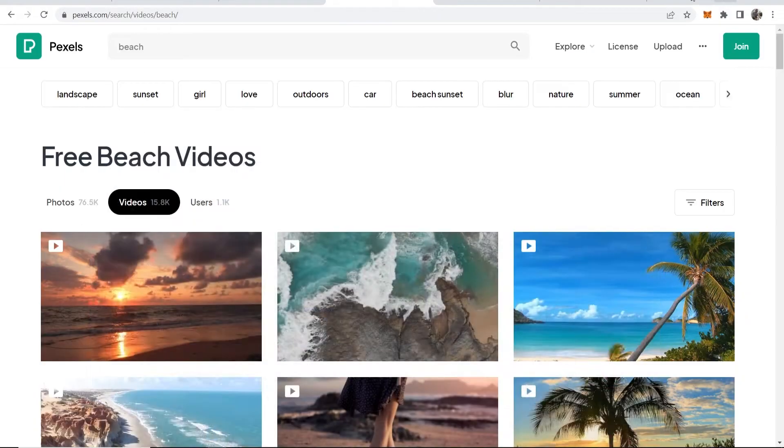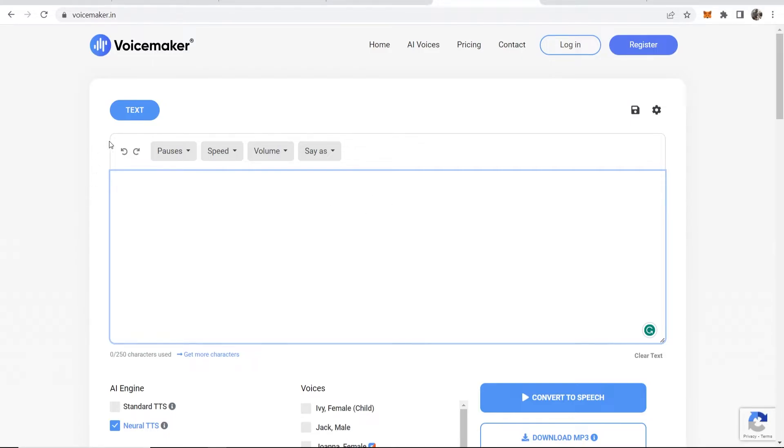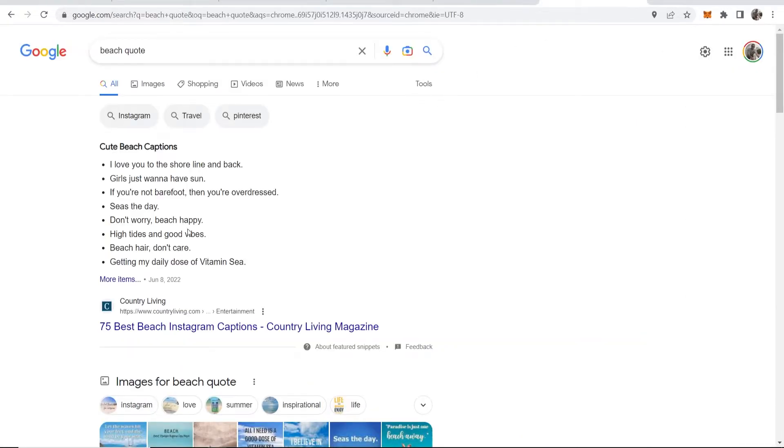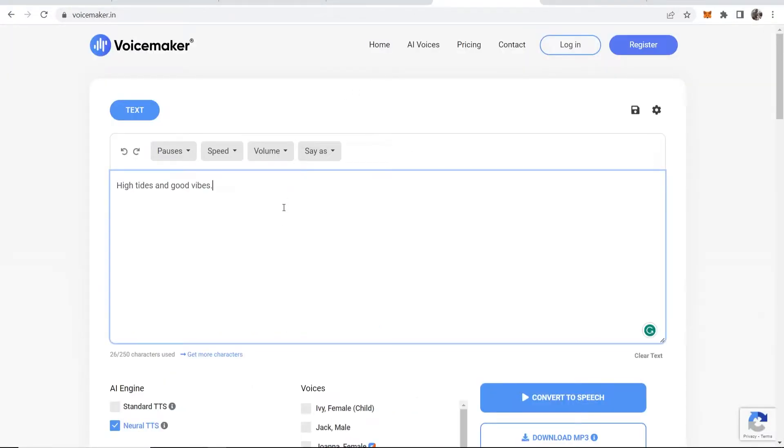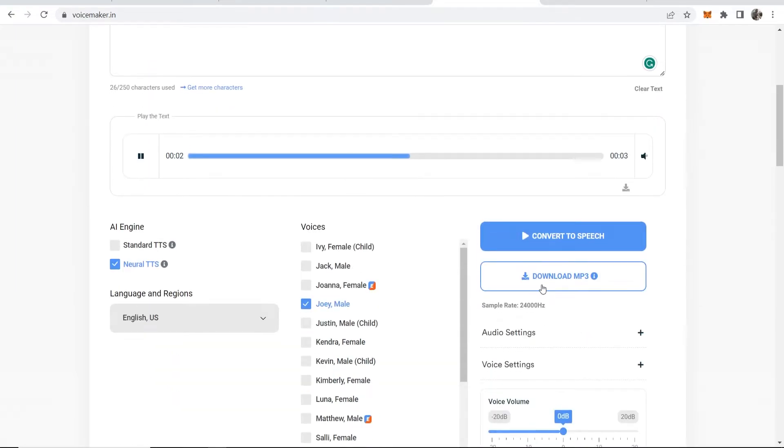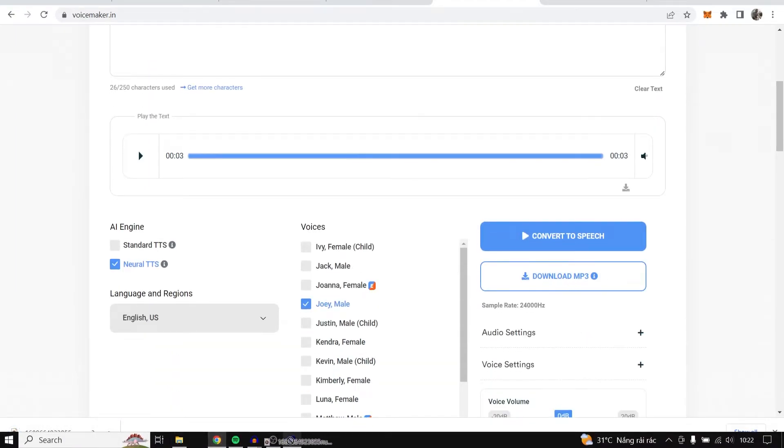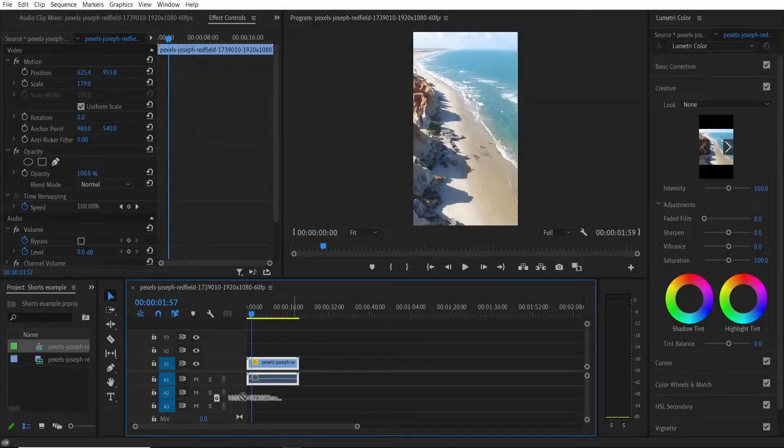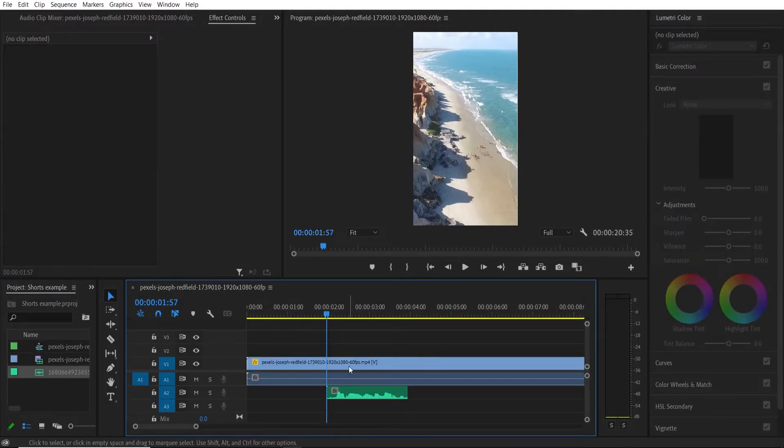Now one thing I do want to show you which is pretty cool if you want a voice, you can use an AI voice here and use this website here which is voicemaker.in for free. So let's say I'm making a beach YouTube short. Maybe I want to just paste in this beach quote. I can then paste that into the voicemaker convert to speech and then we can just go ahead and download this and then I can just drag this into Premiere and put this at the bottom of our video.